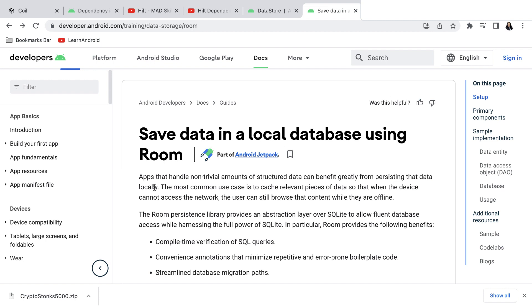What if you have large data sets and you work with complex queries or you require referential integrity or partial updates over your data? In that case, you go for Room instead of Datastore.